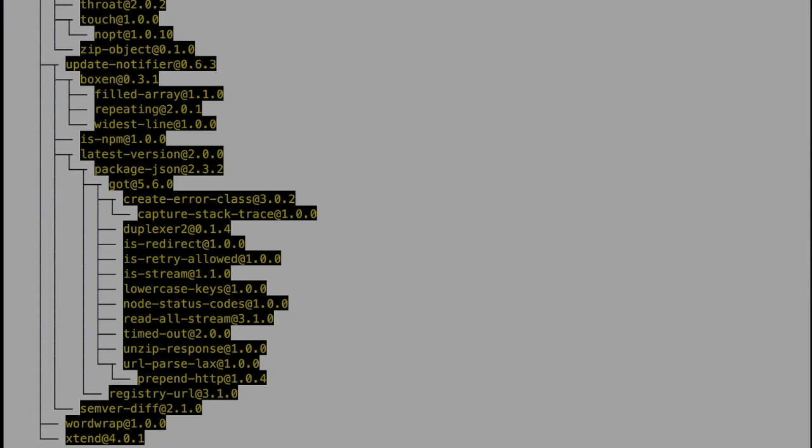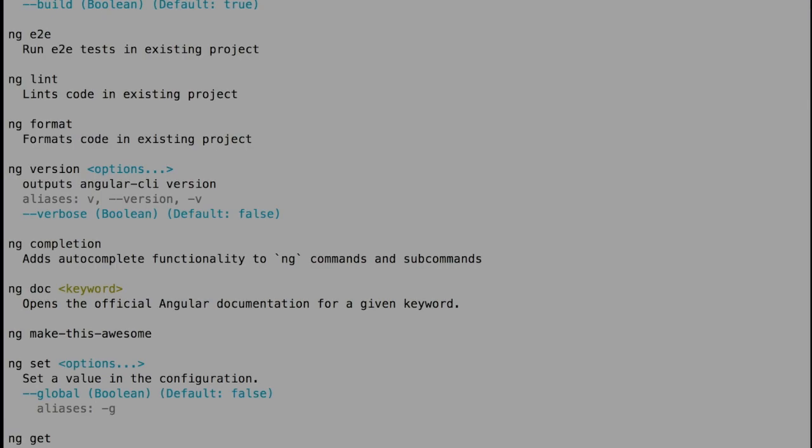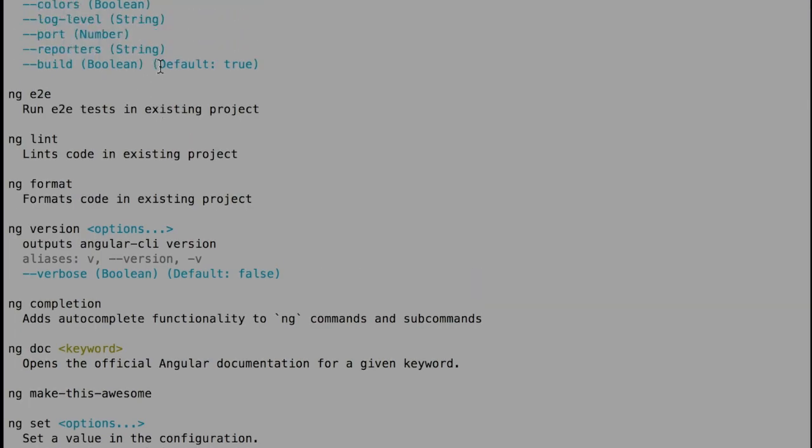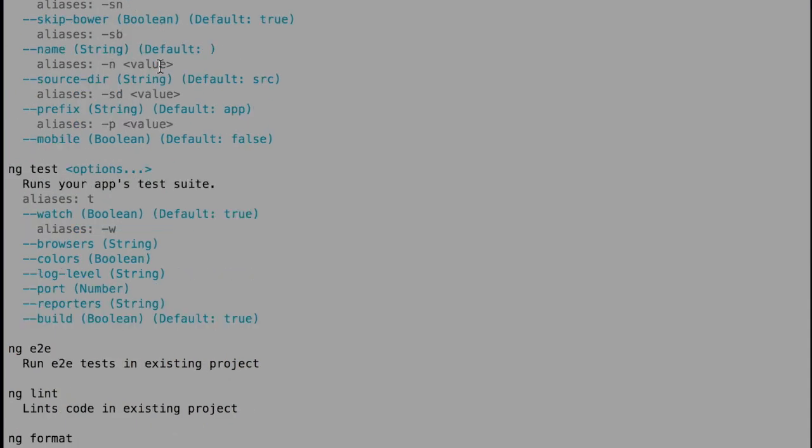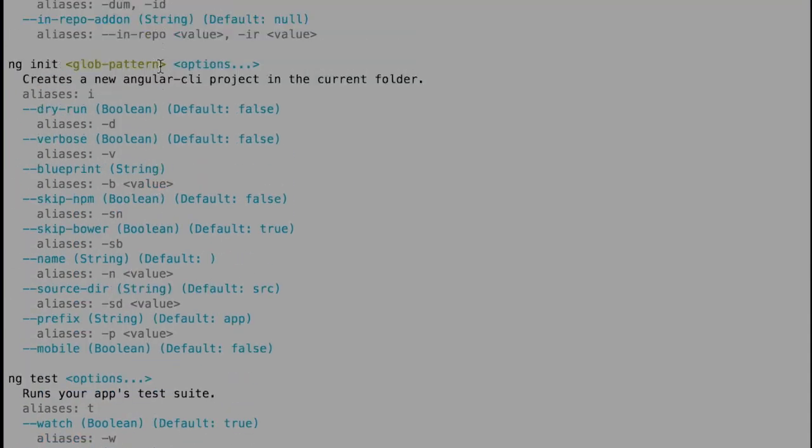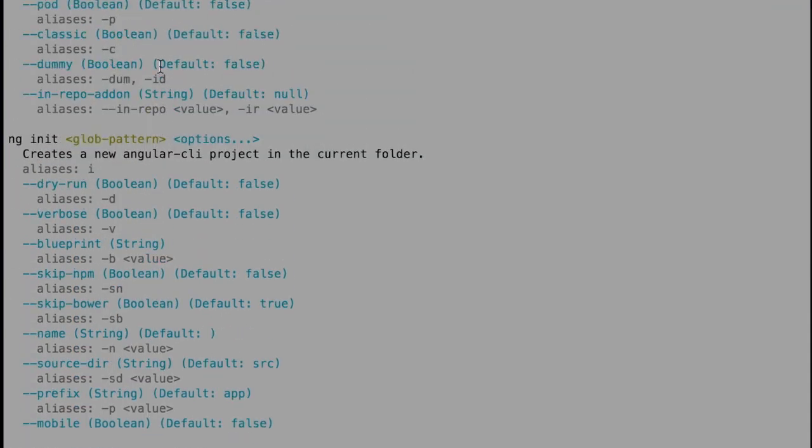To find out whether it's working or not, what we need to do is in the terminal, type ng and any command. In our case, I'm going to try help, because help is where we can find all the information about the possibilities that Angular CLI provides.